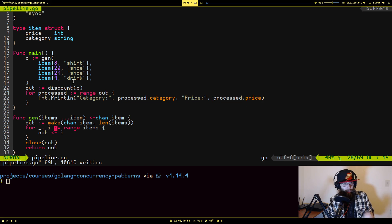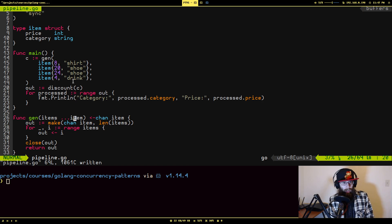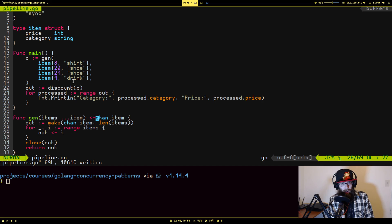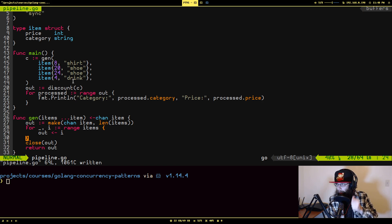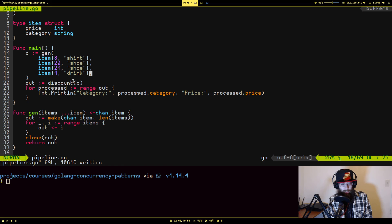In our diagram, the first routine is main — it is generating the data. This Jen function is fairly common if you tend to use channels a fair bit. It takes a variadic argument — it can be any number of arguments — and it returns a read-only channel. It makes a channel with a capacity equal to the length of the number of items passed in, writes them all out to the channel, and then closes it when done.